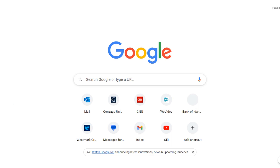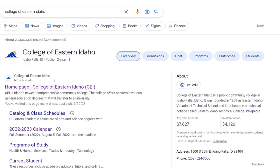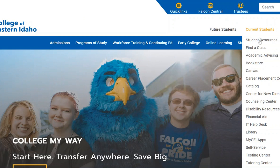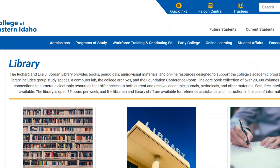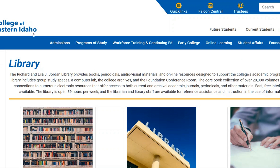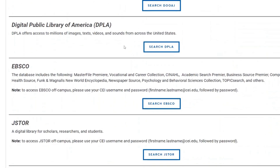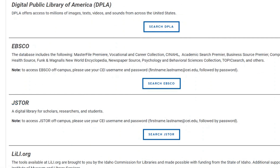Let's start at the beginning. Start by going to College of Eastern Idaho and clicking on the link. Go to Current Students and down to Library. In the library, there is a link called Database Searches, so click on that. Right there is JSTOR — this is the holy grail — so click on JSTOR.